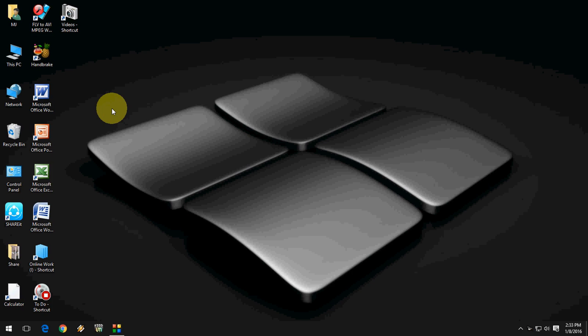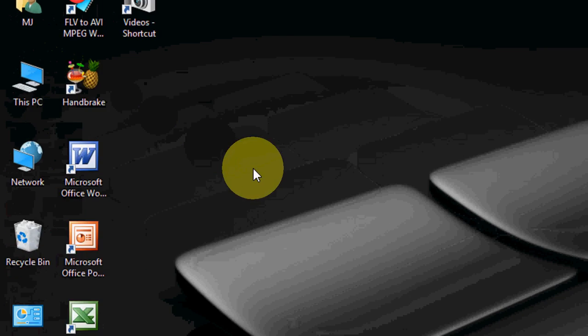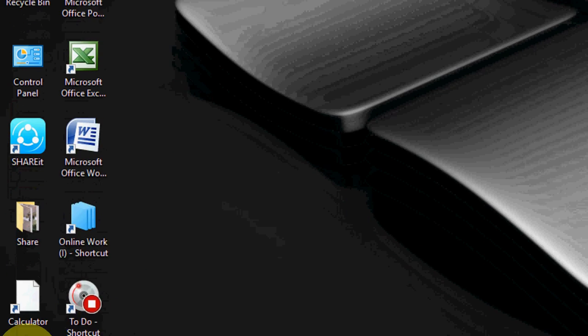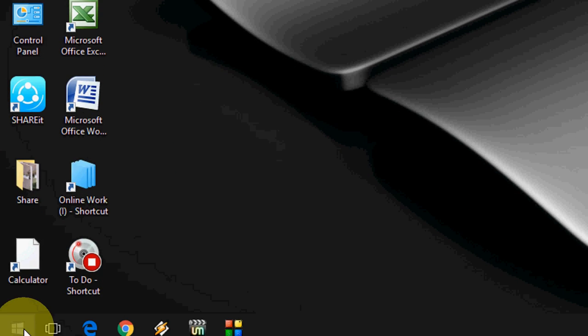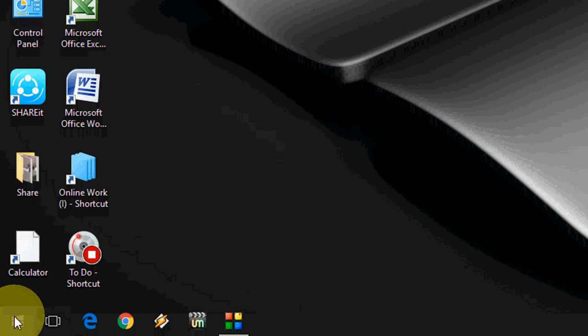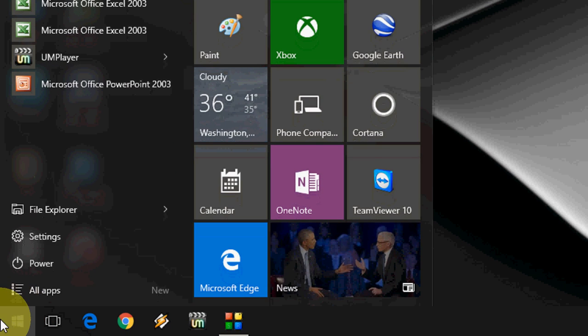Hey guys, welcome back again. I'm MJ. Today I will show you how to enable or disable autoplay for your memory card, pen drive, or any external device when you attach it to your PC. I'm going to show you in Windows 10.